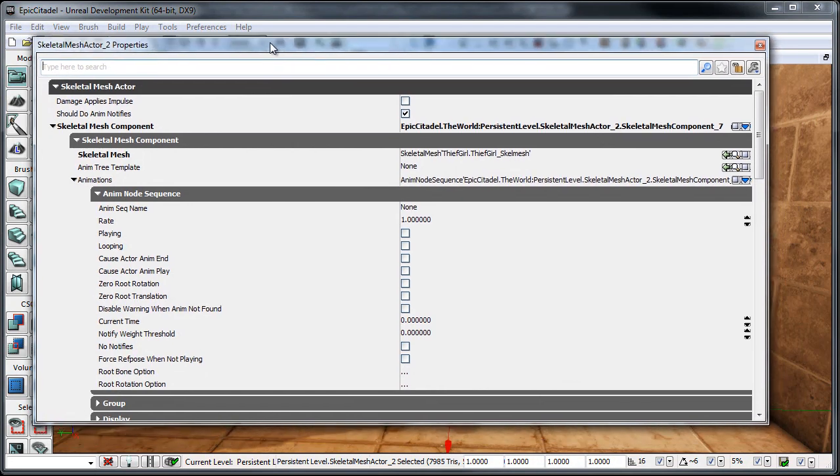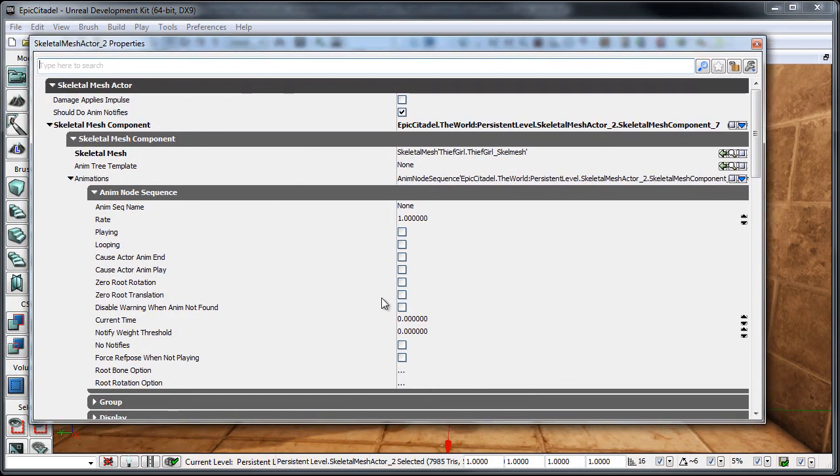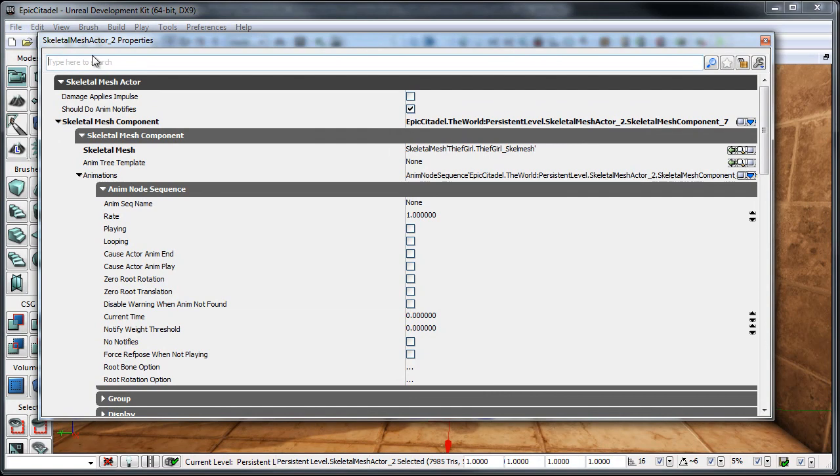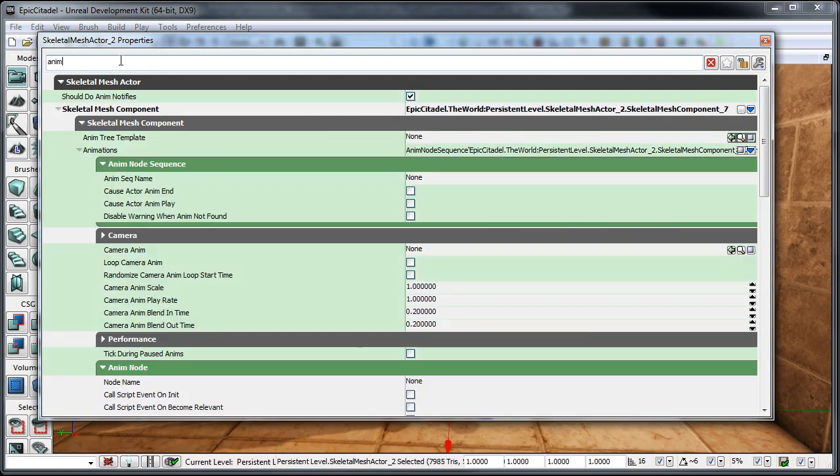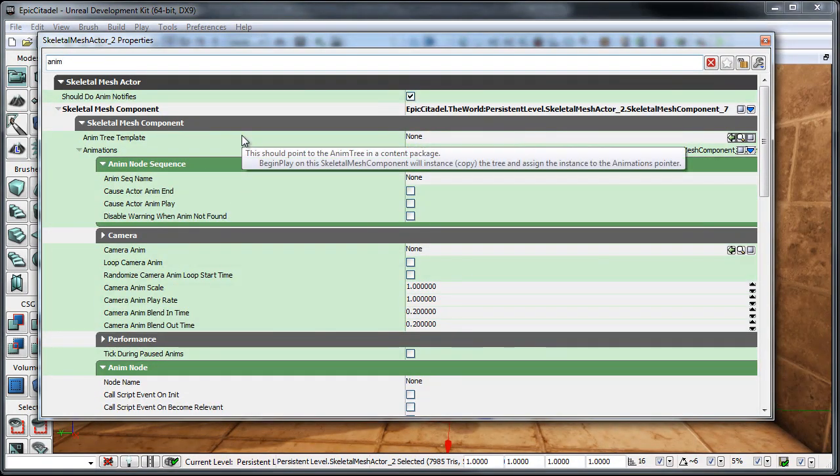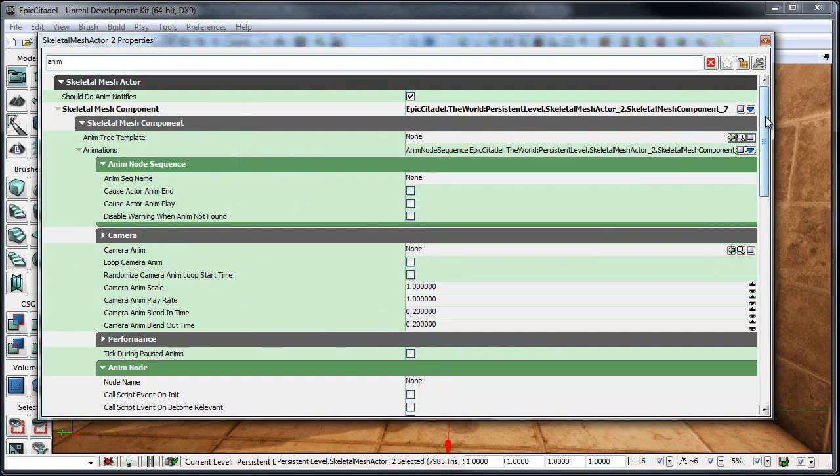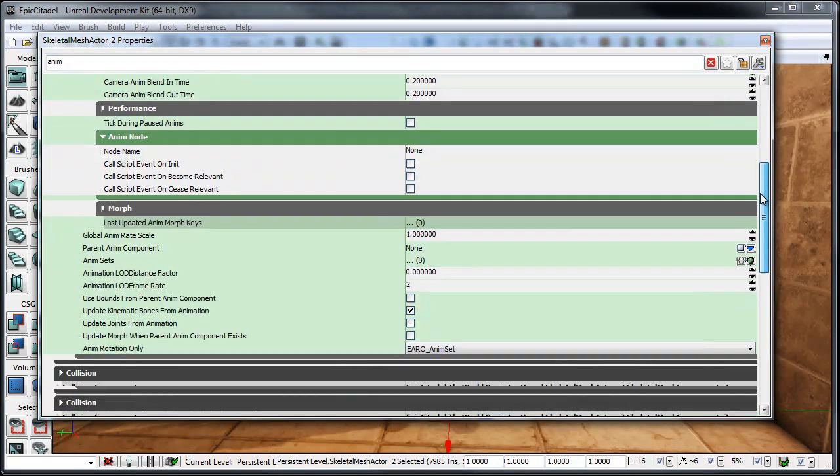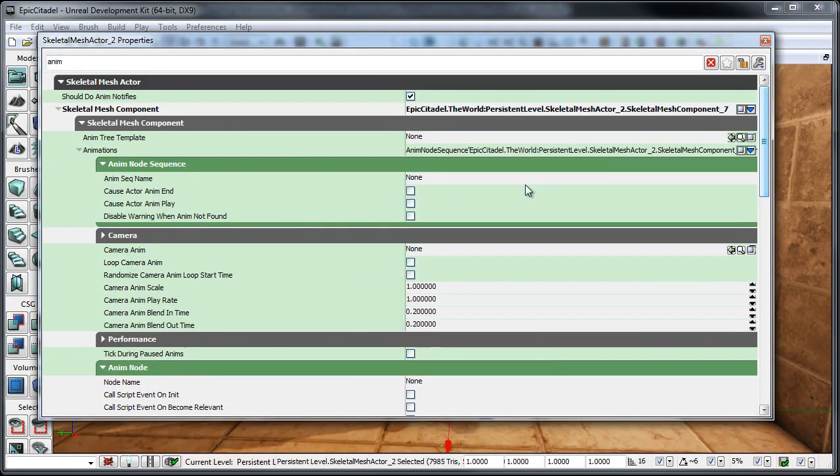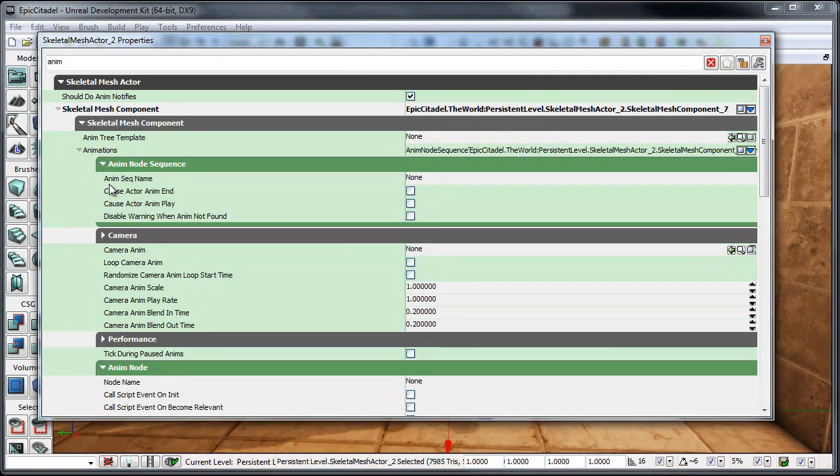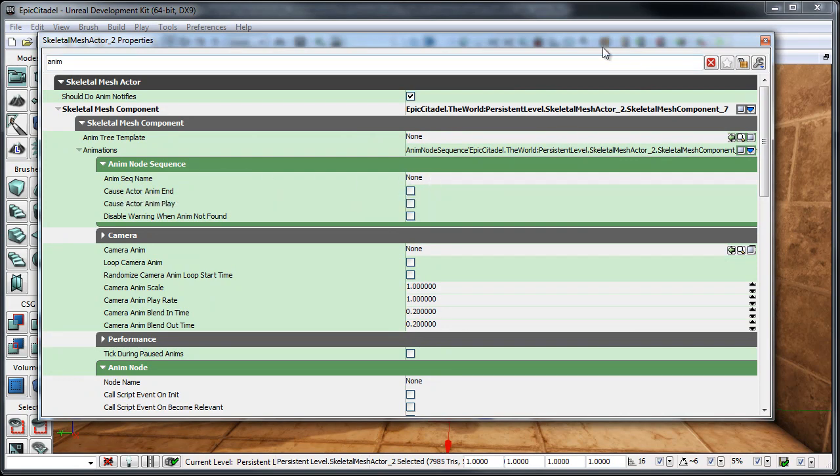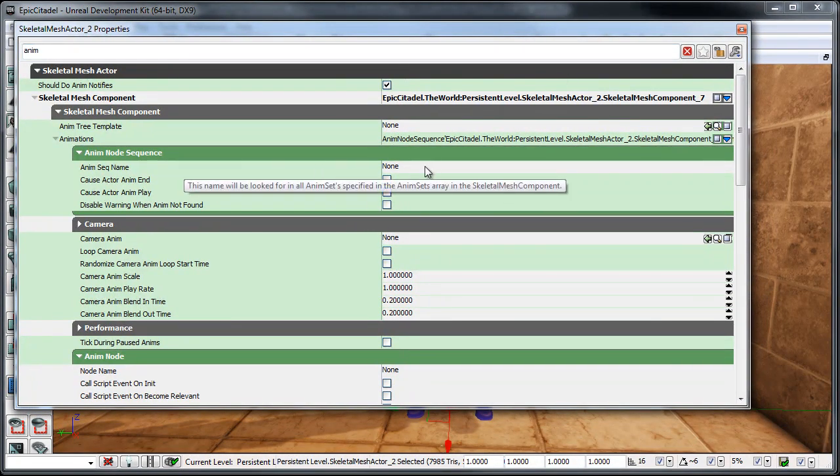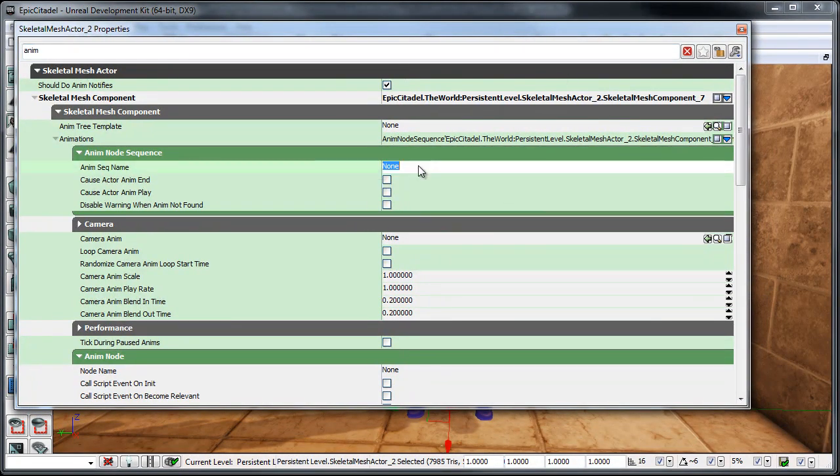So, the easiest way to go ahead and find these animation features here, the animation properties, is just to type anim into the search field. And that's greatly going to reduce the amount of searching that you're going to have to do in a bunch of these rollouts here. So, for starters, what we're going to see is there's this field right here called AnimSequenceName, which is basically Anim Sequence's name. And that's where we're going to want to add the actual name of the animation that we want her to play.